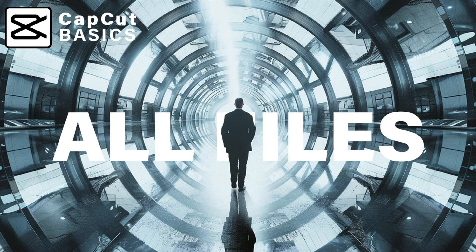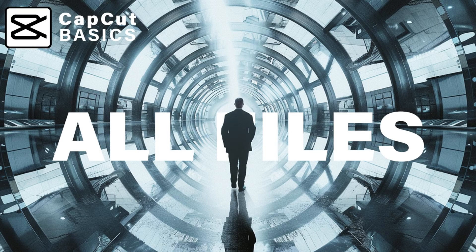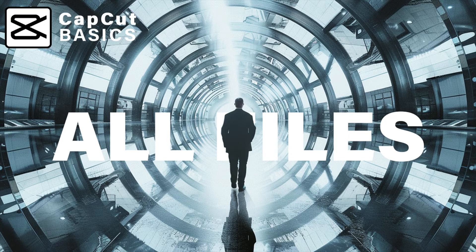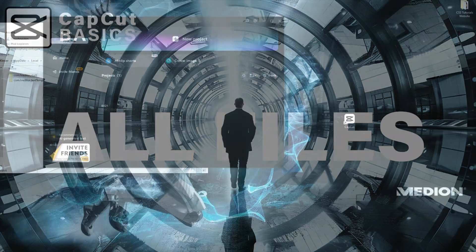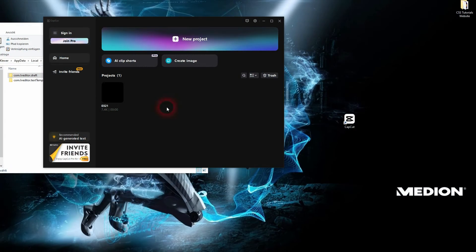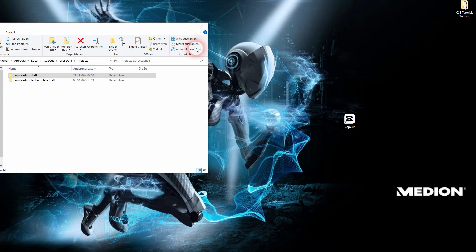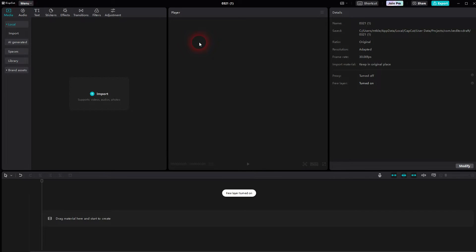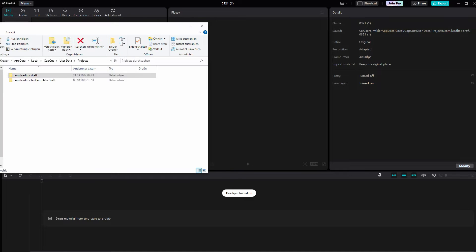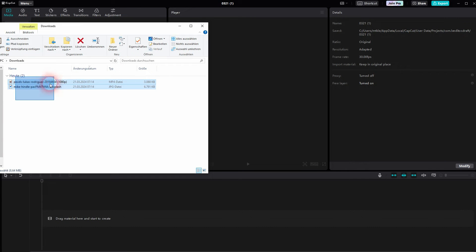And we're back to CapCut. Let me show you how you can export your projects with all files included, because usually CapCut saves that in the cloud or internally, so it's not on your CPU. Let's just start a project.